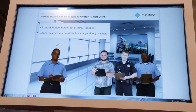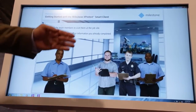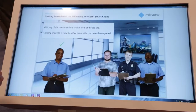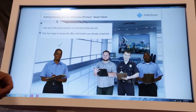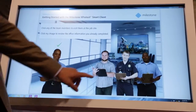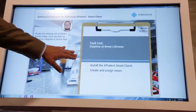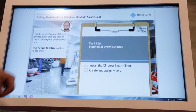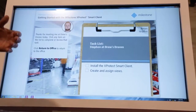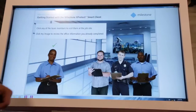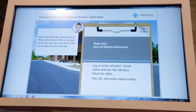In this e-learning course, you have joined a new security company and you're going to be following along with some co-workers to learn their different roles using the Smart Client. You've got your first character where you're going to walk through and install, create, and assign views for the very first time.